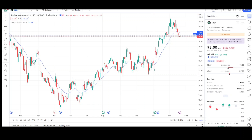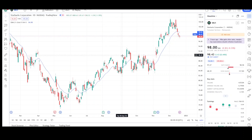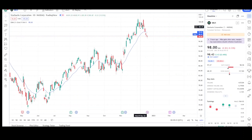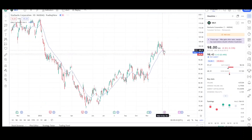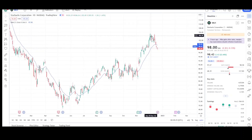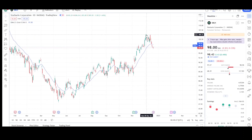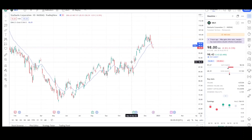Here we have the daily chart for Starbucks. It's been in an uptrend since May of this year, and it looks like we're starting to see some downside for this stock because we were a little bit overextended.